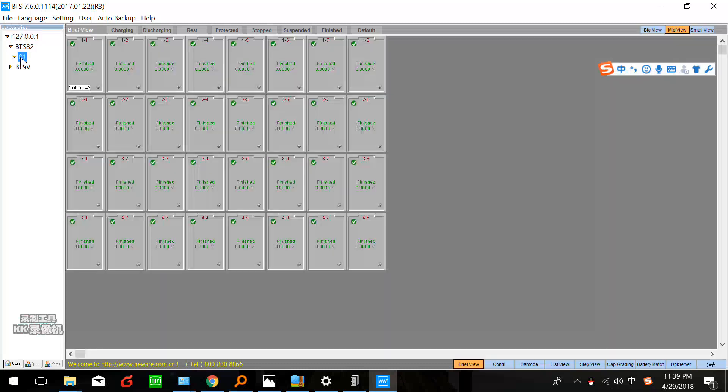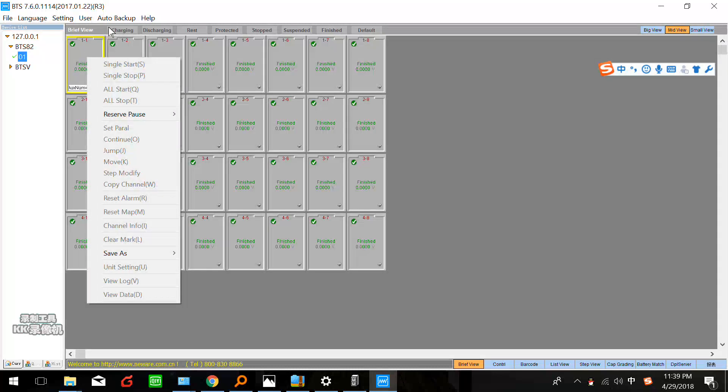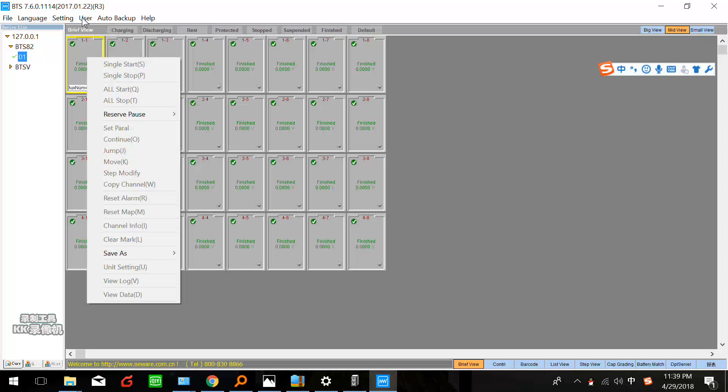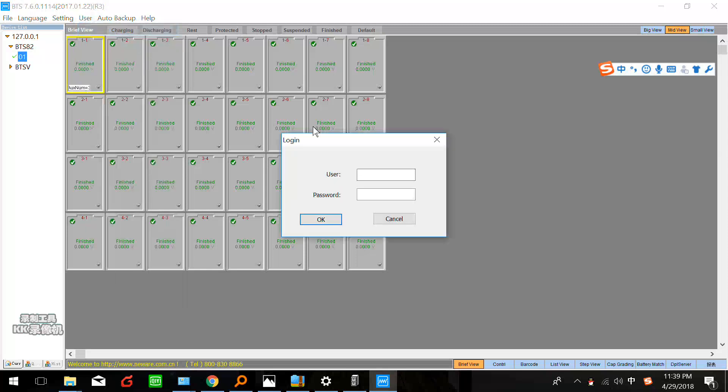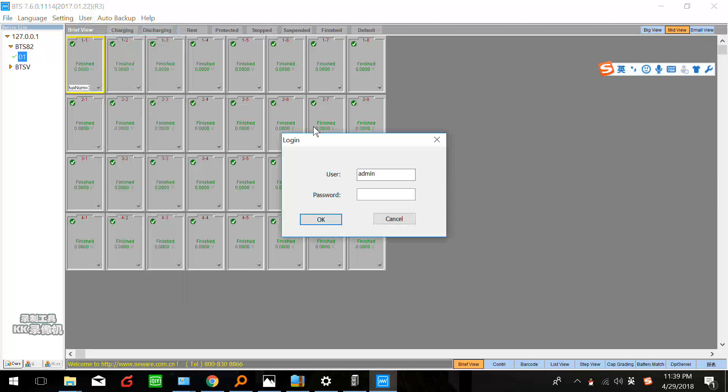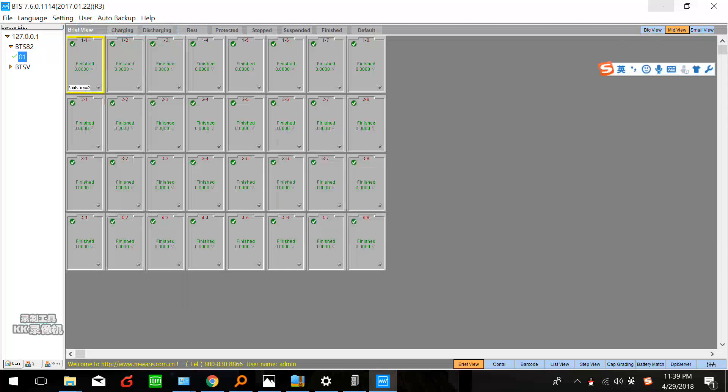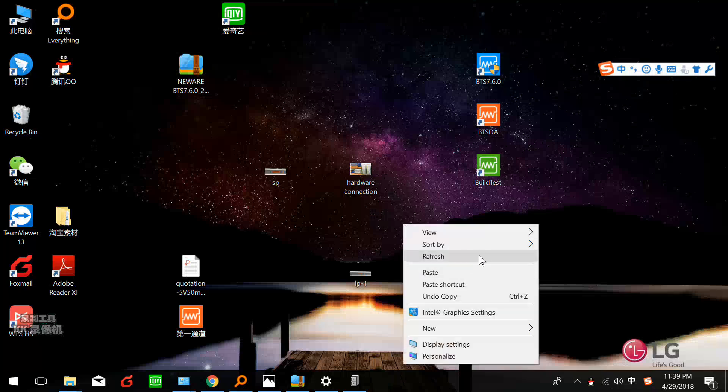Now for the language we can choose English and click this. Click this BTS 82. BTS 82 means our control unit version. We click this, and this is the device ID. There should be a user login. User login ID is admin.